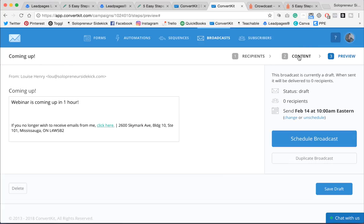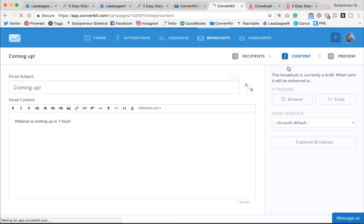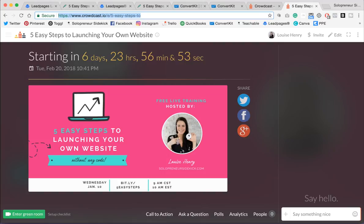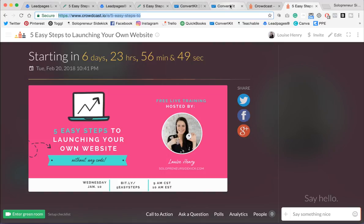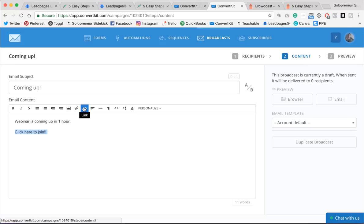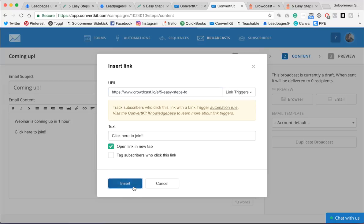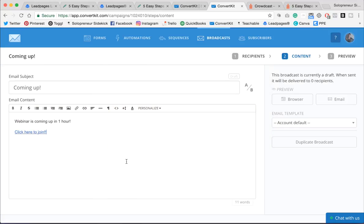And one important thing that I'm going to mention, I'm going to go back into the content and show you how to link to your webinar. So it was important when we saw the URL in Crowdcast. That's all you need to give people to enter the webinar room. So in ConvertKit, I would just go click here to join, for example. And I'm just going to link that. Insert link. Paste that in. And that part is done.